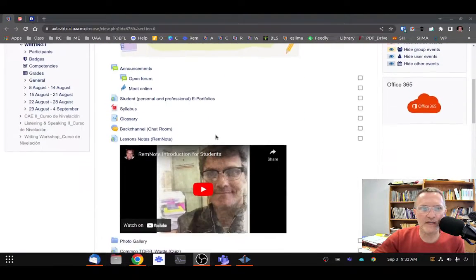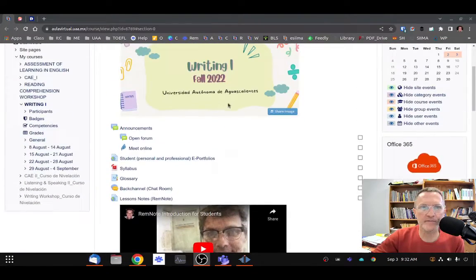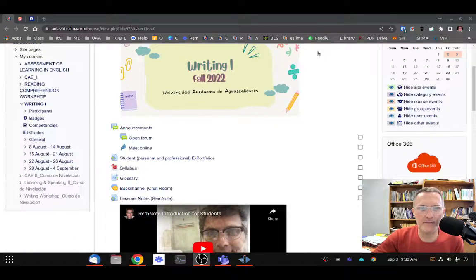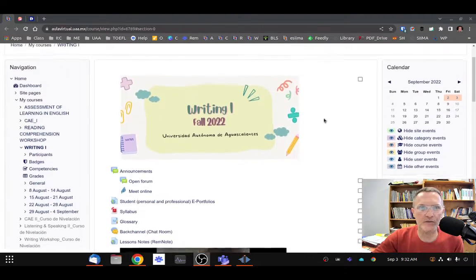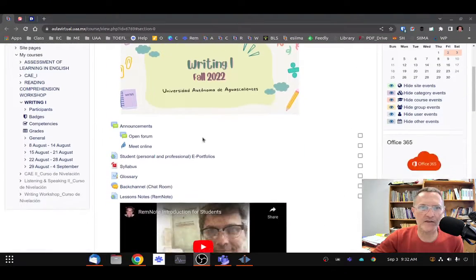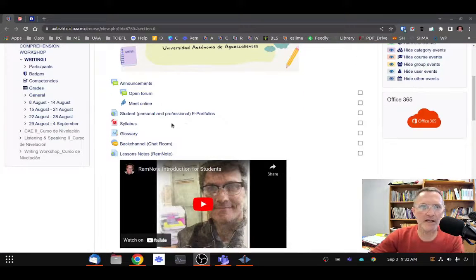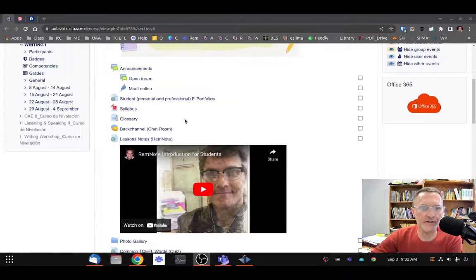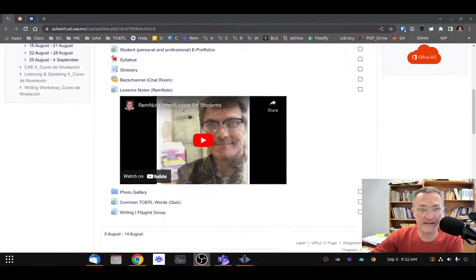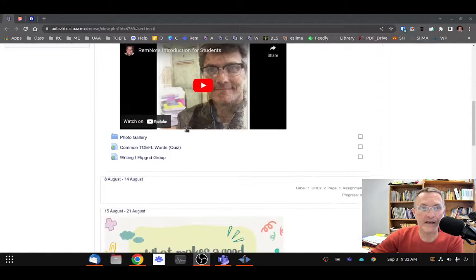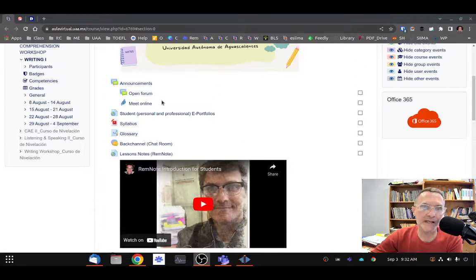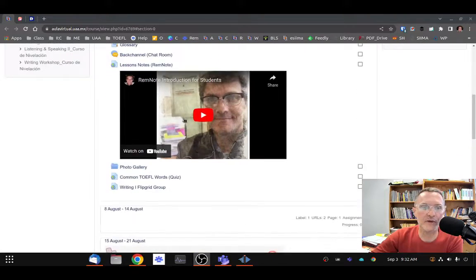If you scroll down, you'll notice the main block or the main section, which will not change. You'll always be greeted with this first section that has information like the syllabus and just general content that's related to the class that I feel will be helpful to access throughout the semester.